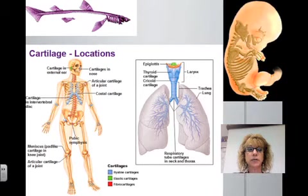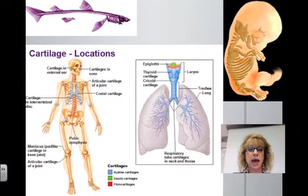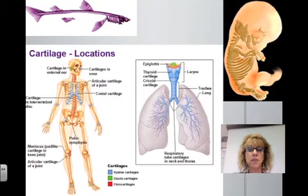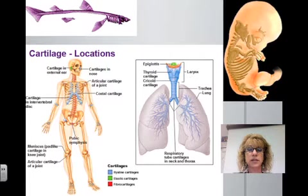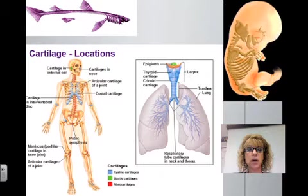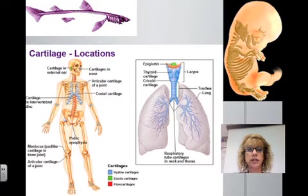We also find cartilage in different places in the human skeleton, especially in joints and in places like the cartilage of our ears and noses. Our windpipe also has rings of cartilage which prevent it from collapsing. Fetuses of most mammals begin primarily as cartilage. As the fetus develops, more and more of the cartilage is replaced by bone. However, when they're born, they still have a larger percentage of cartilage in their skeletons to help them get through the birth canal.